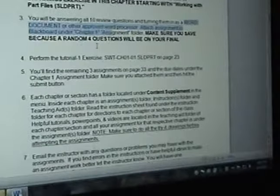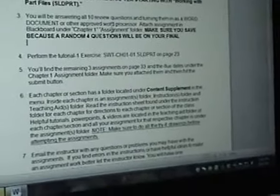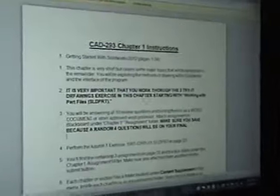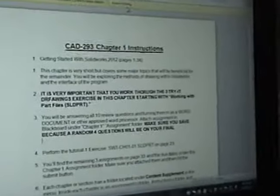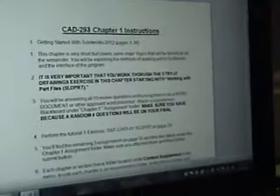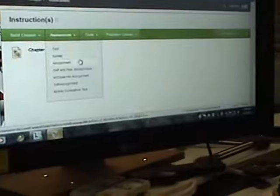You also will be doing all ten review questions at the end of each chapter and turn them in in a Word document or some kind of approved word processor. Now, that being said, if you guys are using a Mac, you need to call me as soon as possible. Now let's go back to chapter 1.